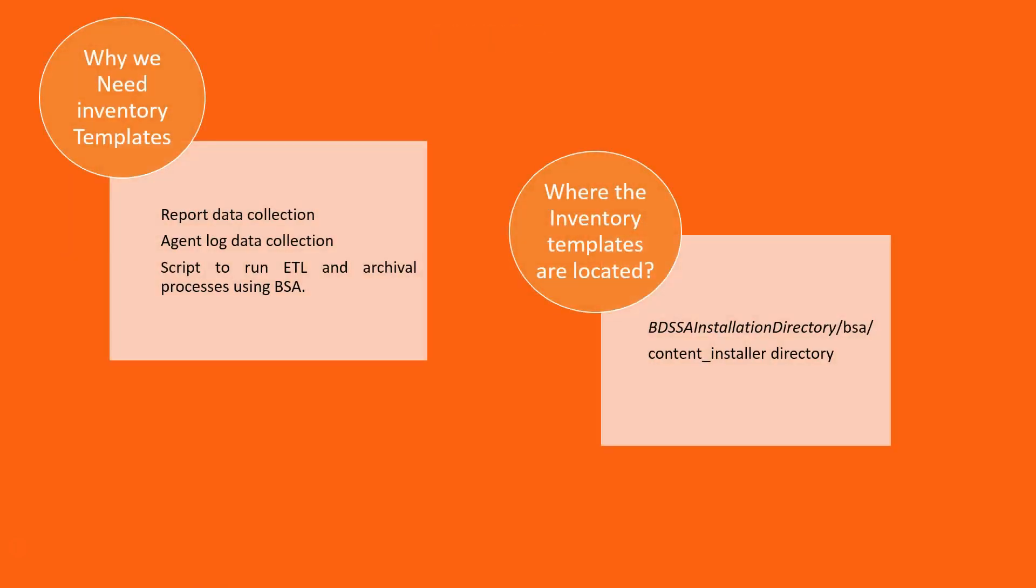Why do we need these inventory templates? We need inventory templates for report data collection, agent log data collection, and if you want to schedule an ETL job and archival job using the BSA.